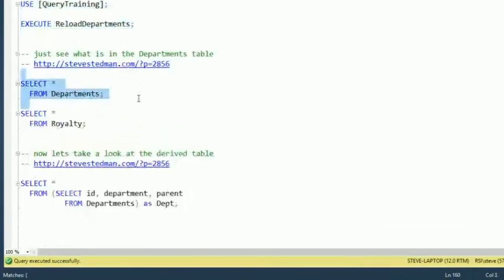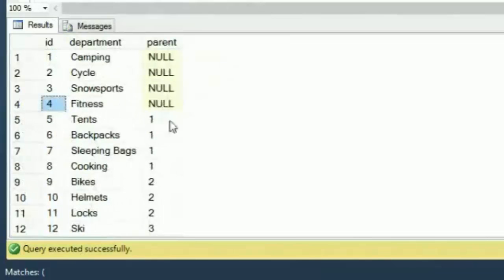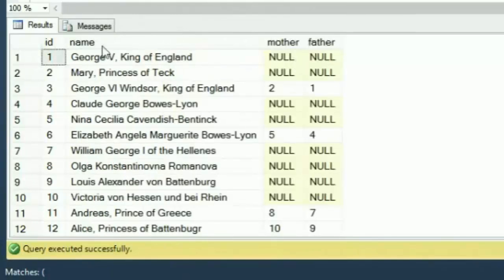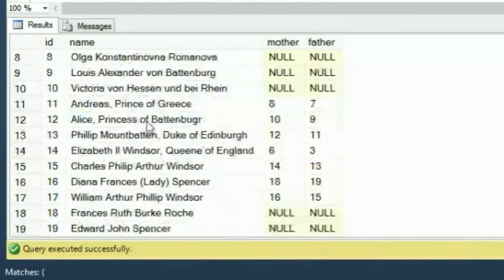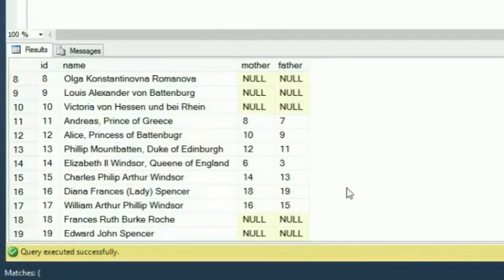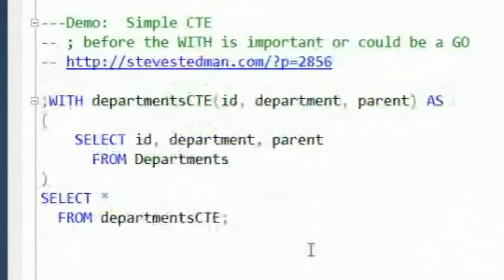We can select star from Departments — IDs run one through 17, showing parent departments and subcategories. Then looking at Royalty, we've got George, King of England, and scrolling through it's the British royal family — all the royals back a few generations with mother and father at each level. That's the data we'll work with. Let's start with a simple CTE.